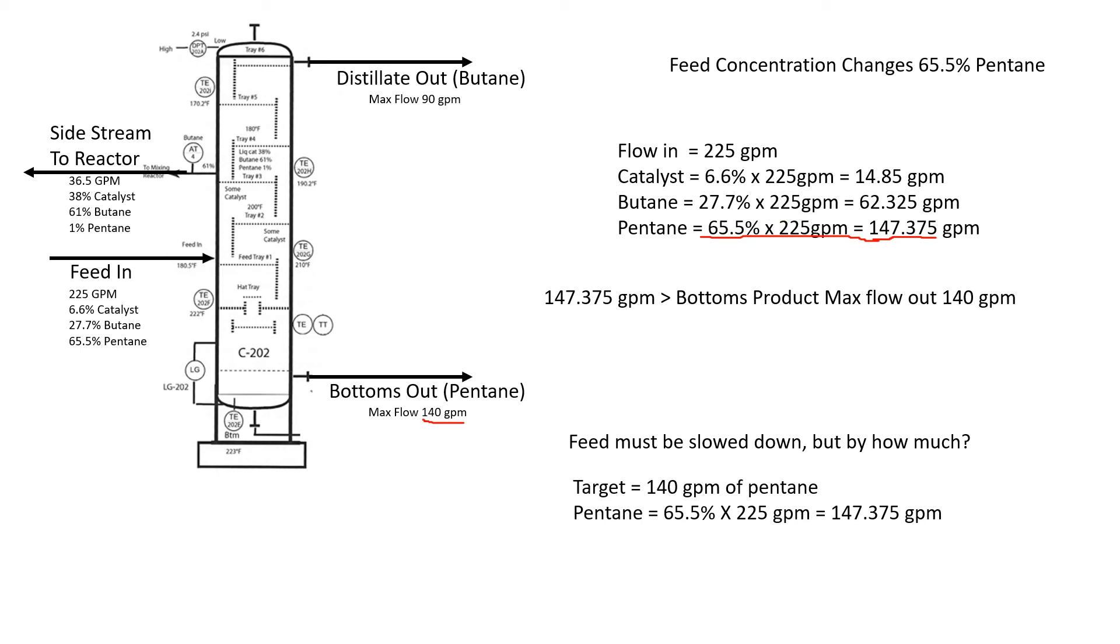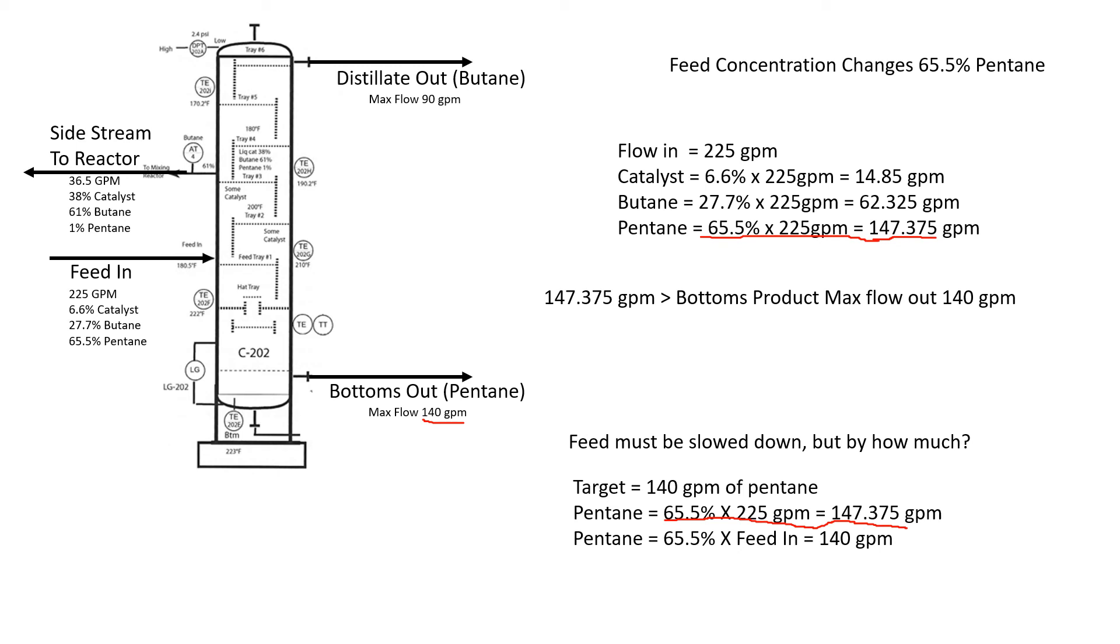The 65.5 is the same formula that we pulled down. We know what our 147 is. What we're doing here is figuring out how can we get this number down to 140. The 147 came from 65.5% of the feed rate is pentane. If we try to change that, it was 65.5%. It's still our concentration, but we can't change that. That comes from whatever feed tank, whatever reactor is feeding this distillation column.